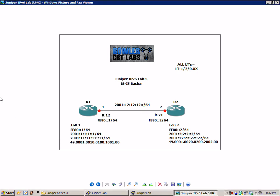We're running logical tunnels between two different logical systems. If you're not familiar with logical systems, you can watch my logical systems videos on Juniper Series 1 that show you everything you need to know to get them configured.